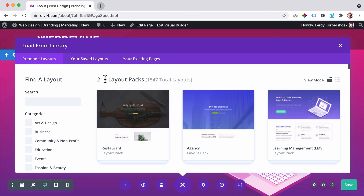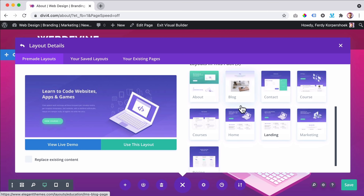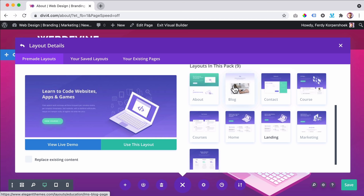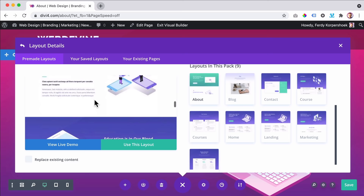If I click over here, look at this — there are nine pages in the same style, a beautiful contact page, a blog page, an about page. If I click over here, I can see how it looks. The only thing I have to do is import it and adjust it to my wishes, and I can create professional websites and save a lot of time.